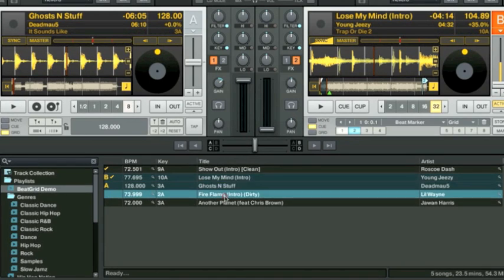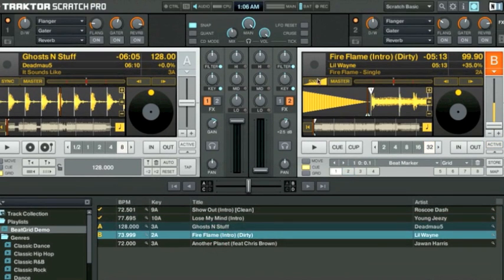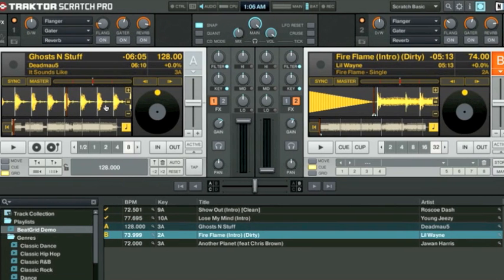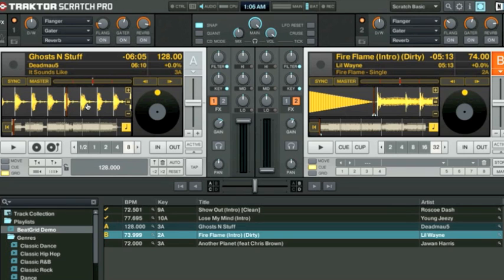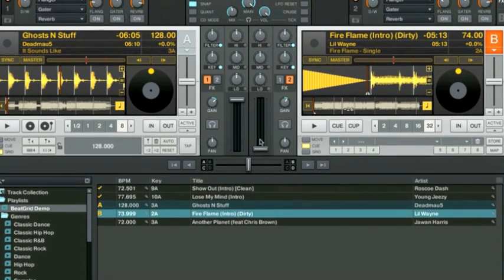For Lil Wayne Fireflame, we can tell that this track is going to be a little bit harder for Traktor to beat grid. Unlike Deadmau5, where the hi-hat, snares, and kick drums line up directly with the bass, that isn't so much the case for a song like Lil Wayne.